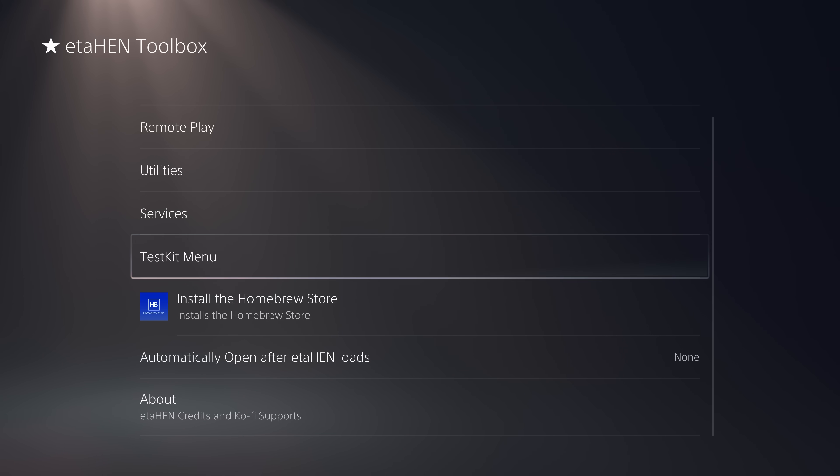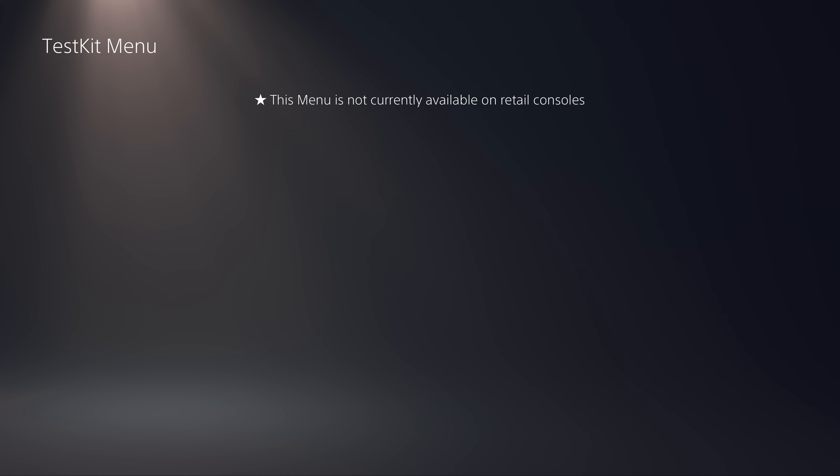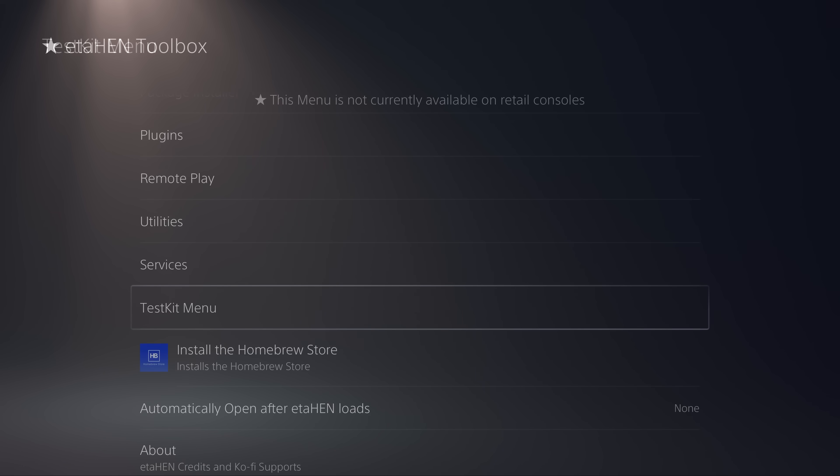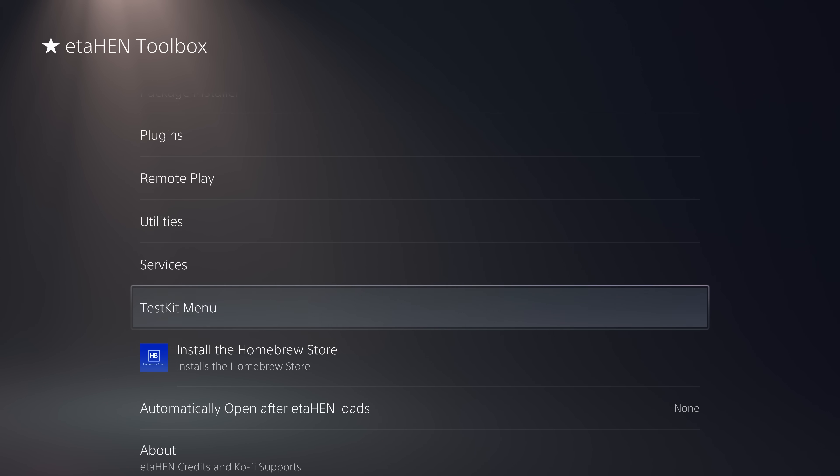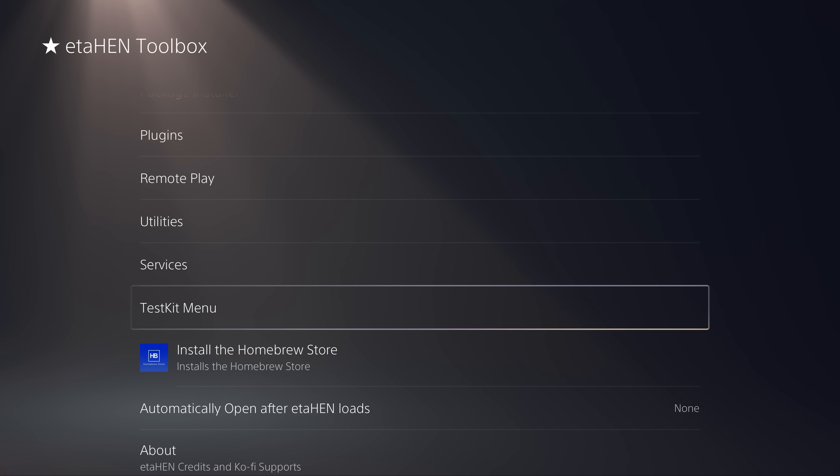We also have the test kit menu here, and this is of course only for test kits right now, although this might eventually come over to retails in a future version. This is for the overlay stuff that you can enable on test kit consoles. So those are the obvious things that have been added in this new version.